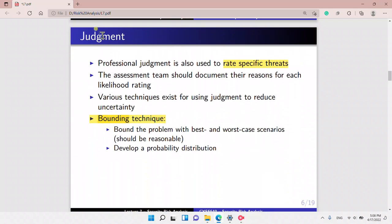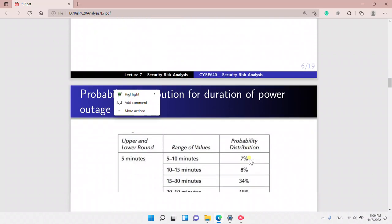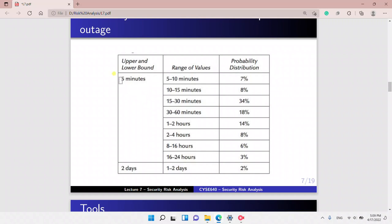Now we look into judgment. Here, we want to rate specific threats, and the assessment team should document their reasons for each likelihood rating. We use various techniques of judgment. We have the bounding technique: we bound the problem with the best and worst case scenario, and then we develop a probability distribution. This is the bounding technique — we use the lower bound with the upper bound to derive a probability distribution.